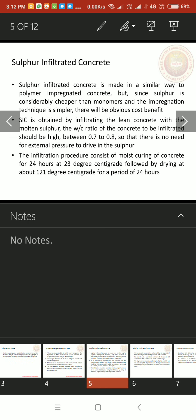Next one sulfur infiltrated concrete that is SIC. Sulfur infiltrated concrete is made in a similar way to polymer impregnated concrete. It is similar to polymer impregnated concrete, but since sulfur is considerably cheaper than monomers and the impregnation technique is simpler, there will be obvious cost benefit.